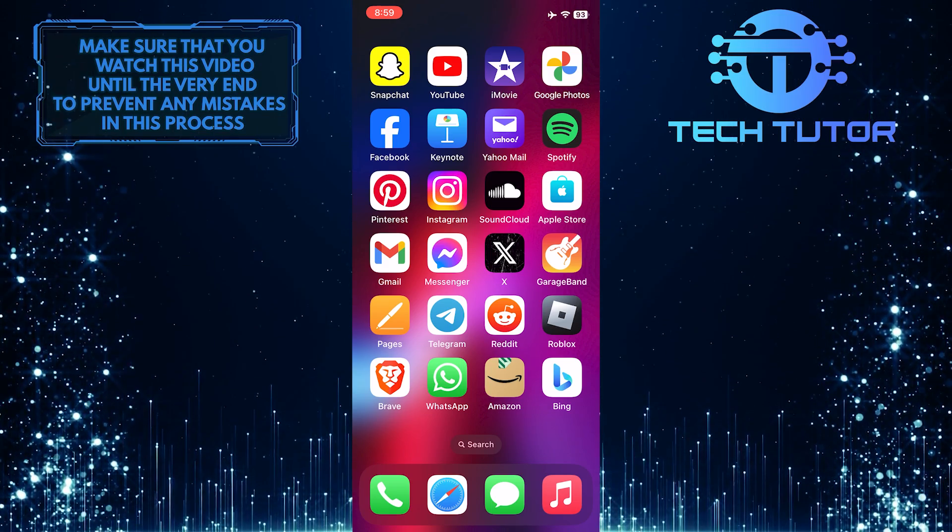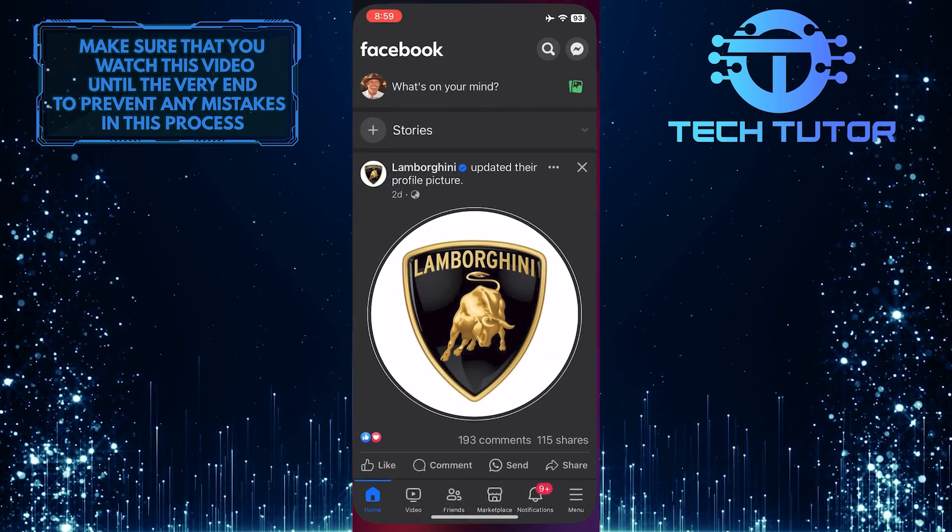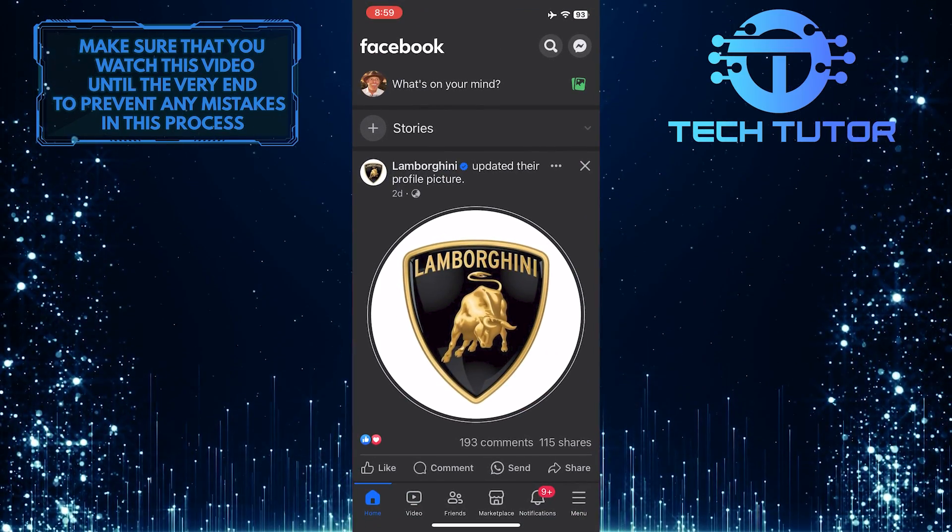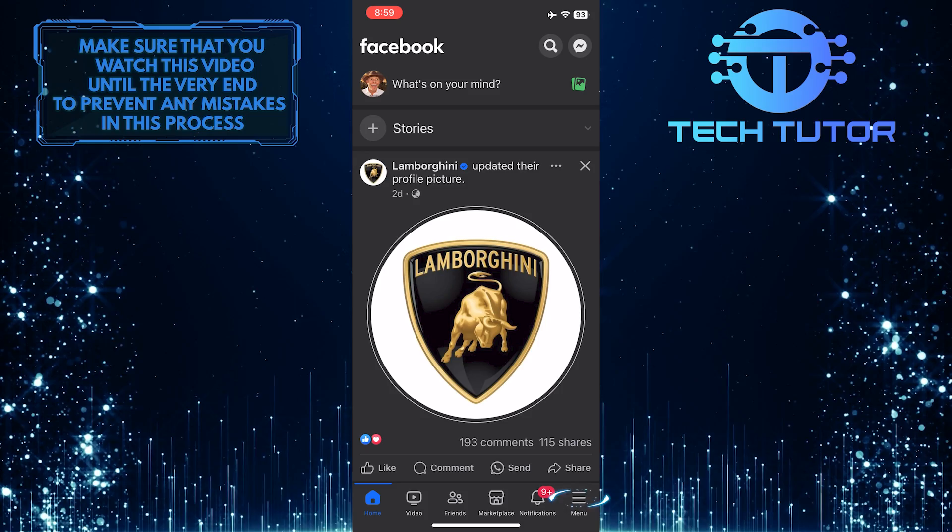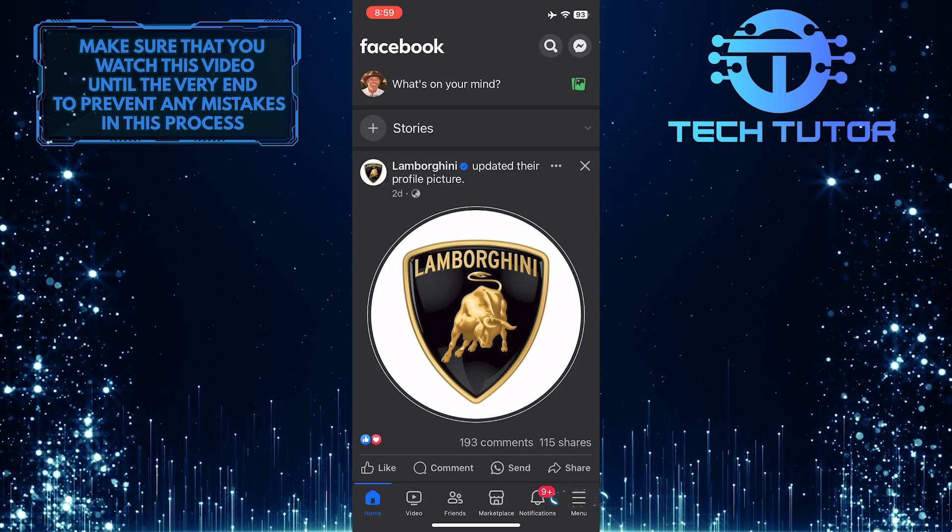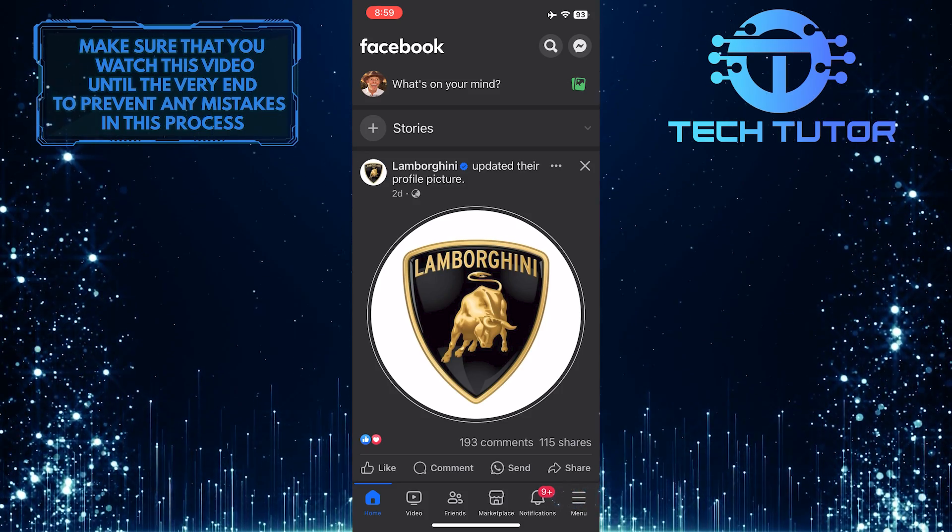To get started, open up the Facebook mobile app and then tap on the menu button at the bottom right corner of the screen.